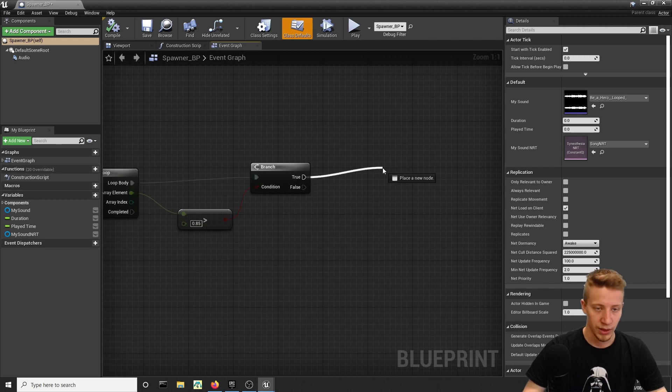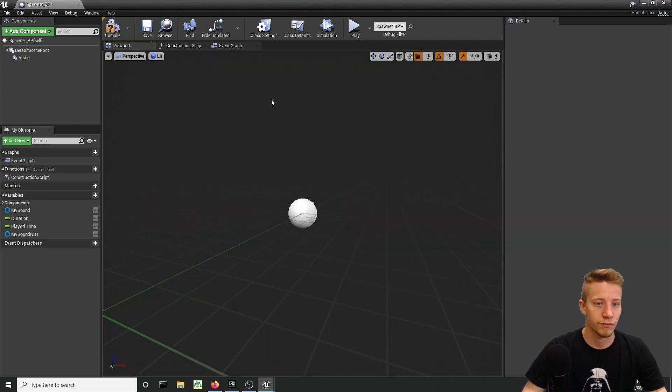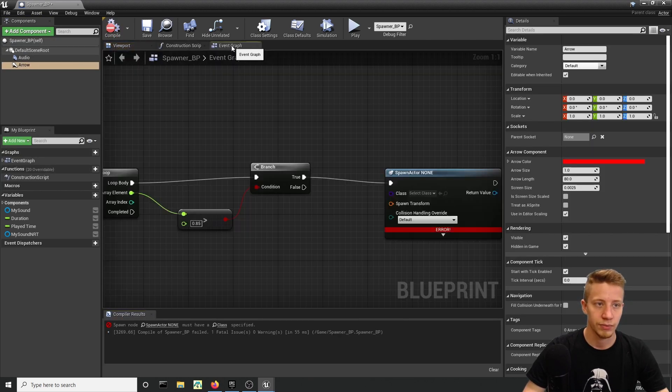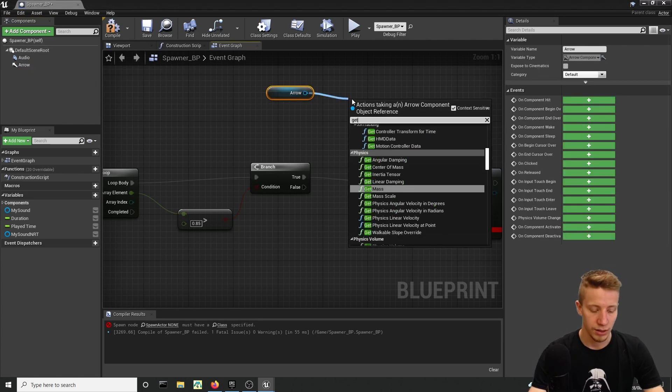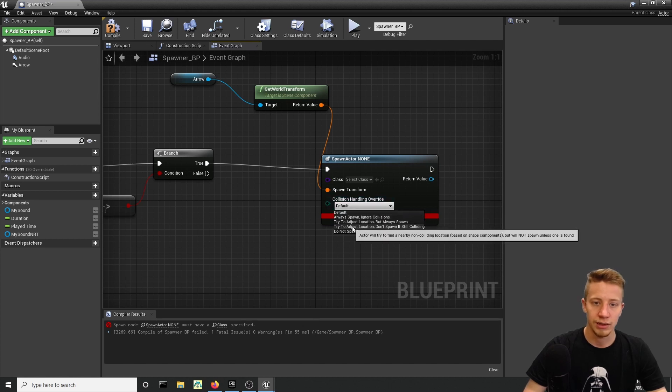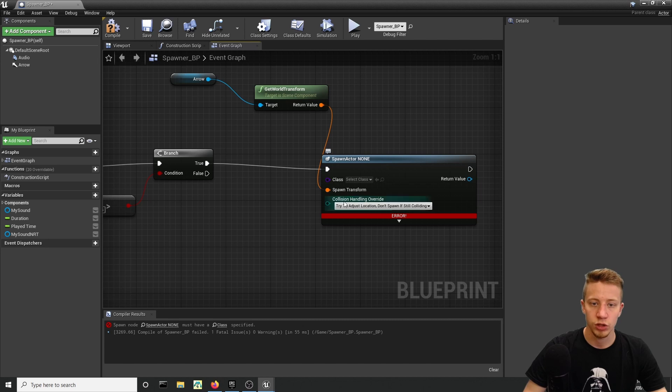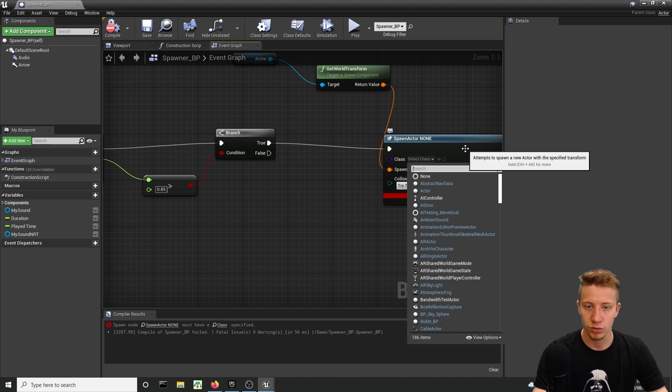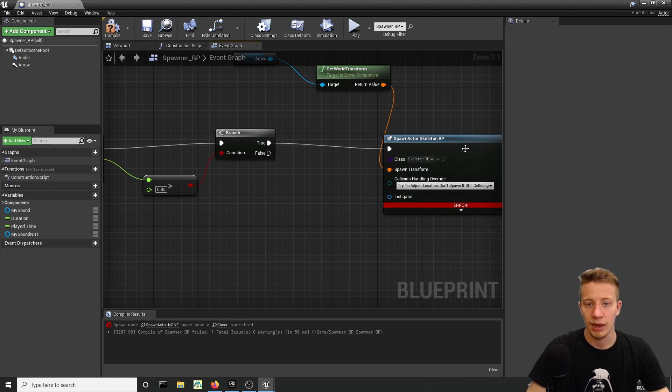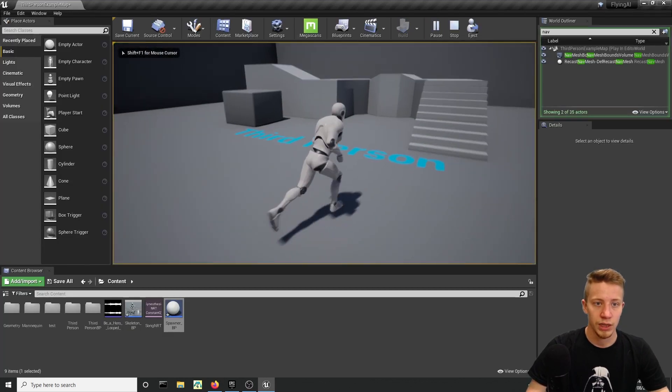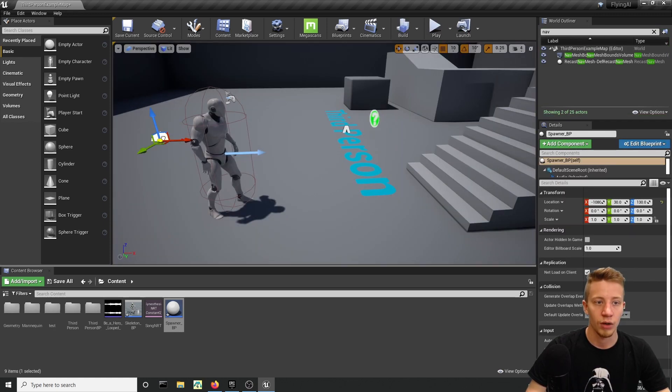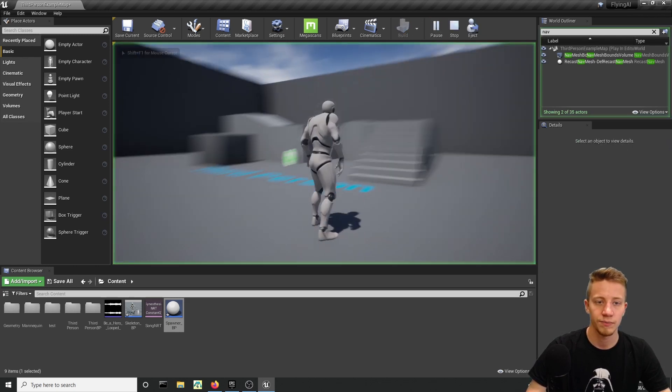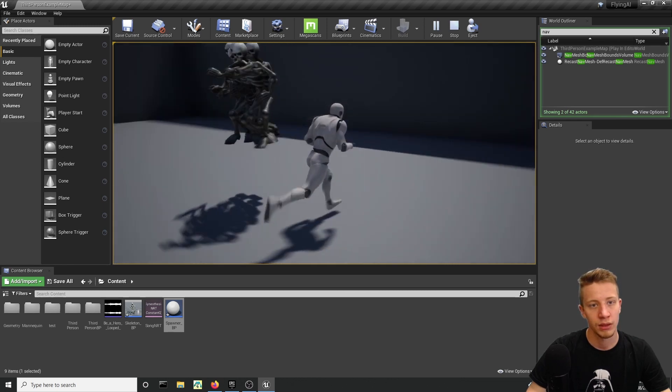Now back in Spawner BP, if that threshold is higher, create Spawn Actor From Class. I will need to find some location so give me here Arrow somewhere around that. Get the World Transform and what you want is Set Collision Handling to Try to Adjust Location, Don't Spawn If Still Colliding. Let's set our class of course to, in my case, Skeleton BP. Let's click on Play and it should be spawning our dude based on that music. It's not happening, why is that? It's probably because our arrow is right in the air and we set it to not spawn when it's colliding. So let's put it somewhere here. You can see it's spawning them, probably way too many of them, and also they are not moving.